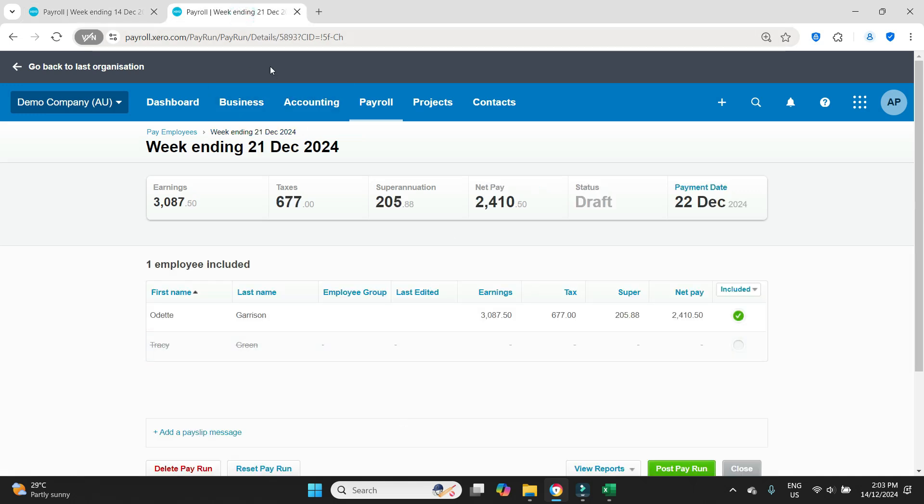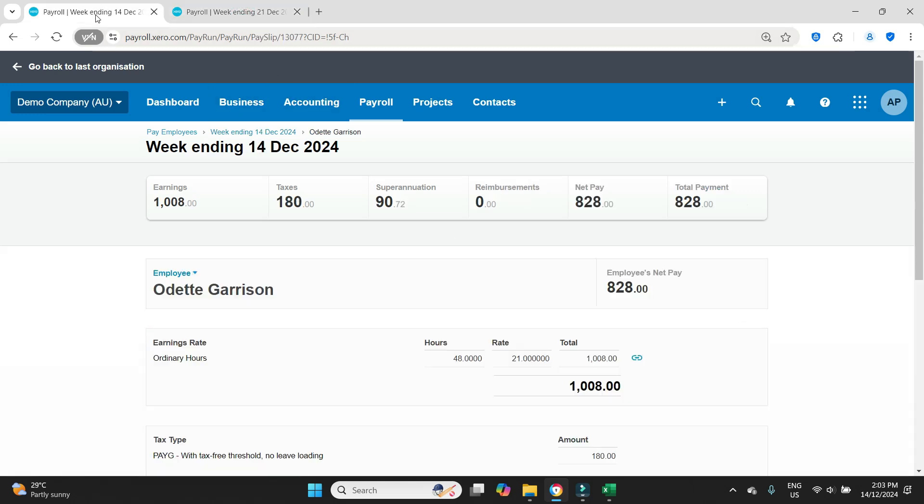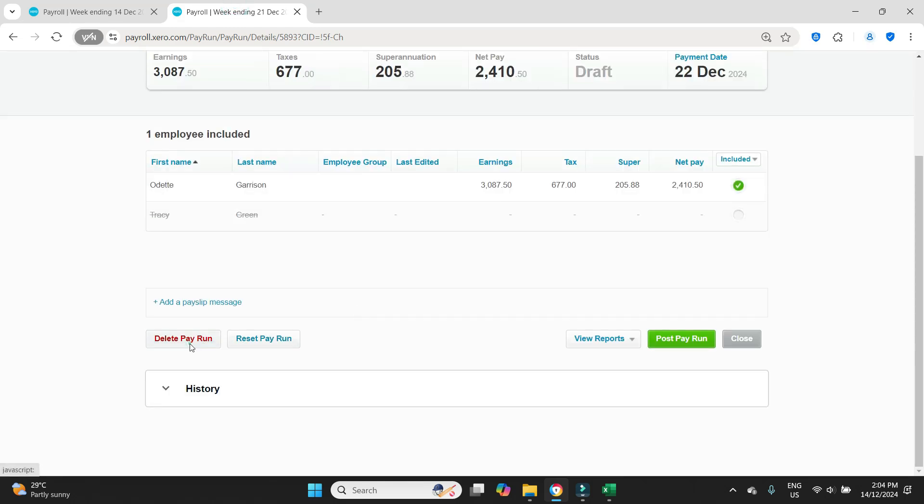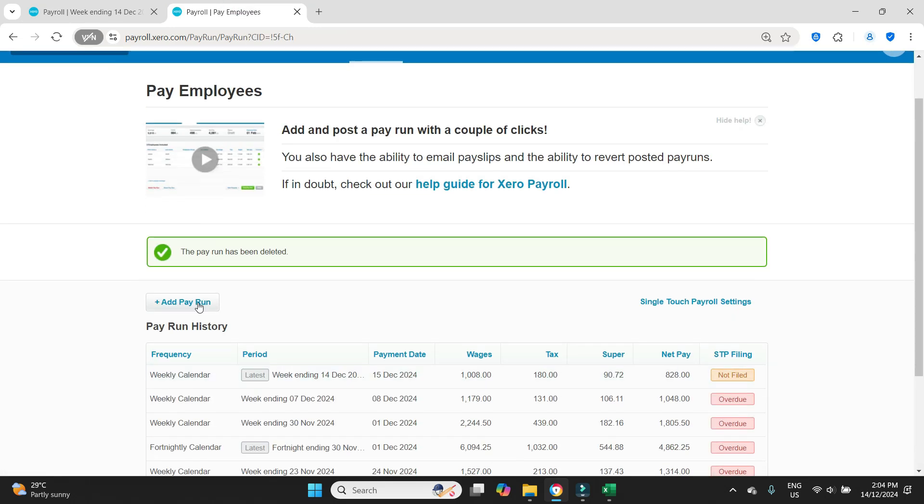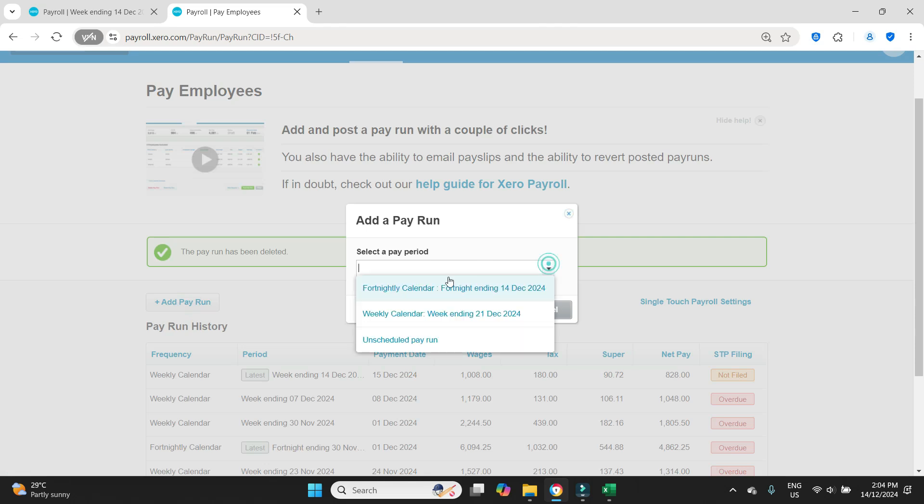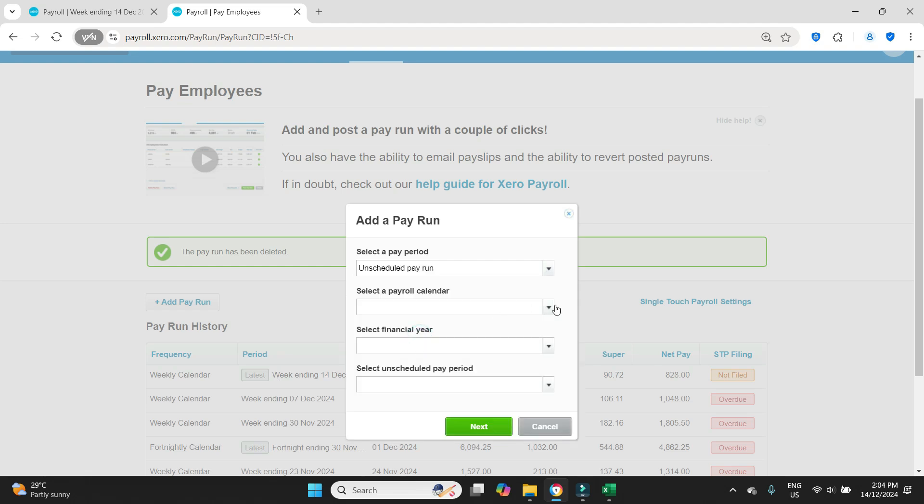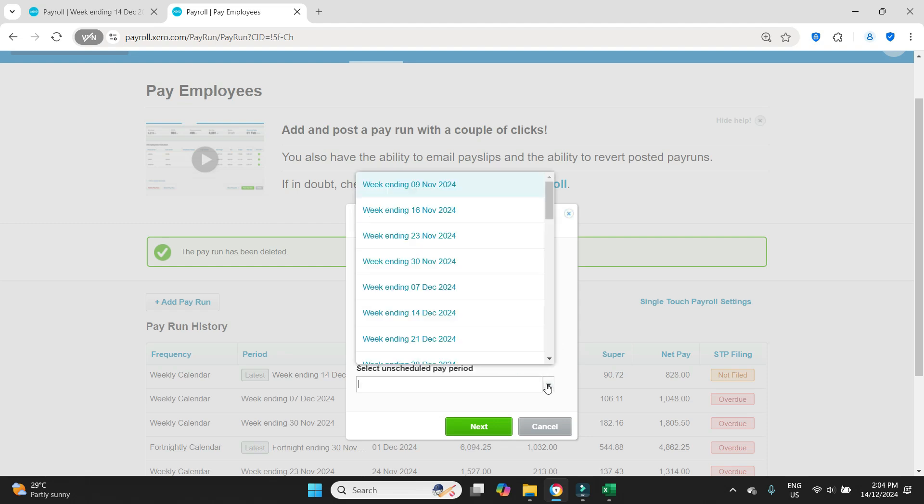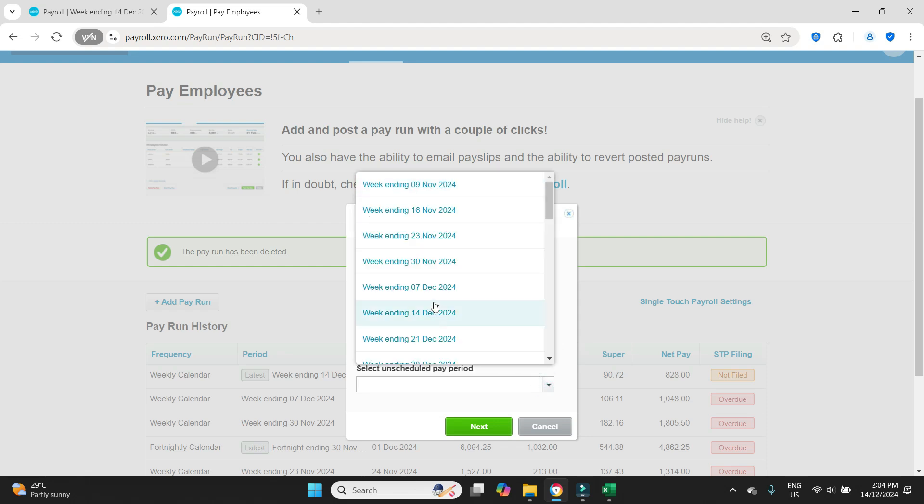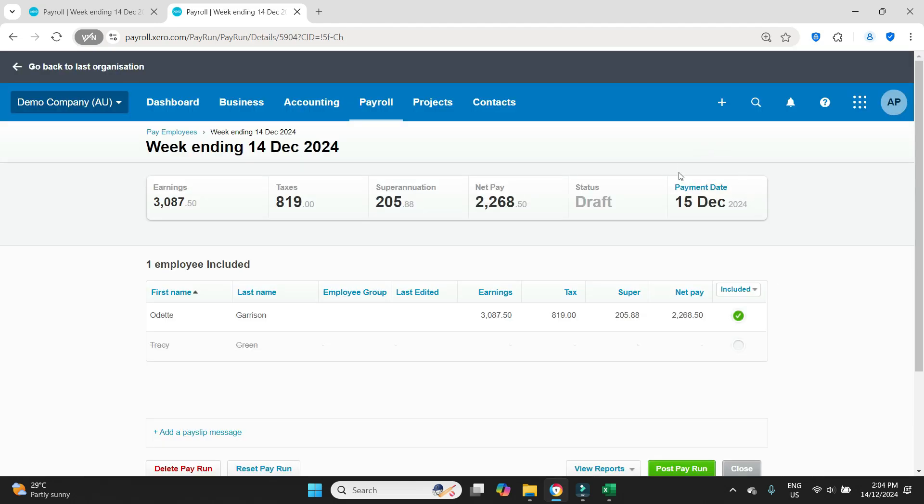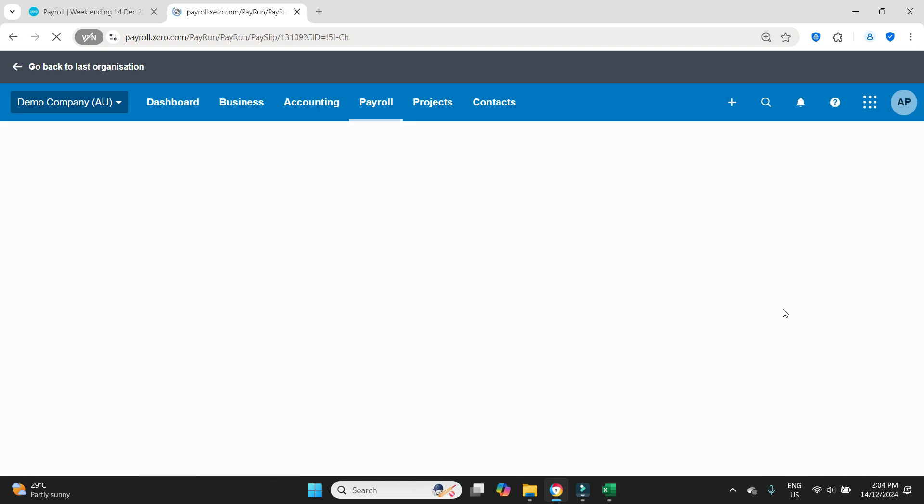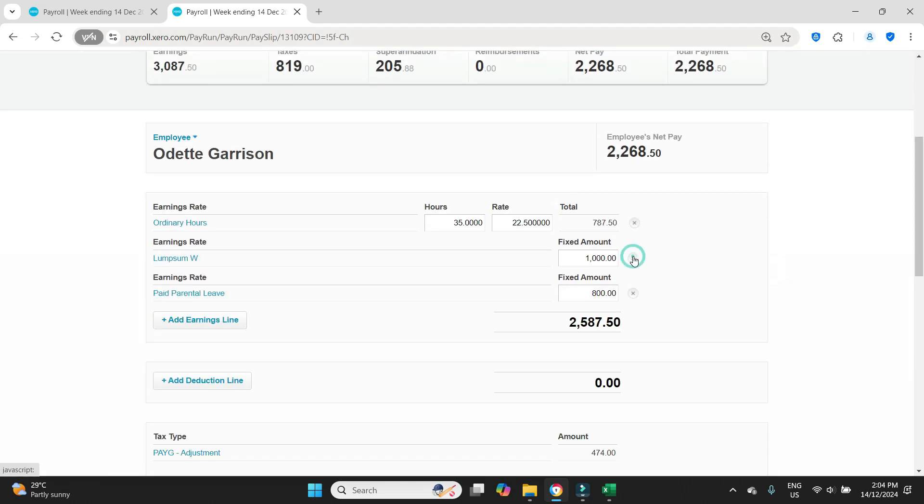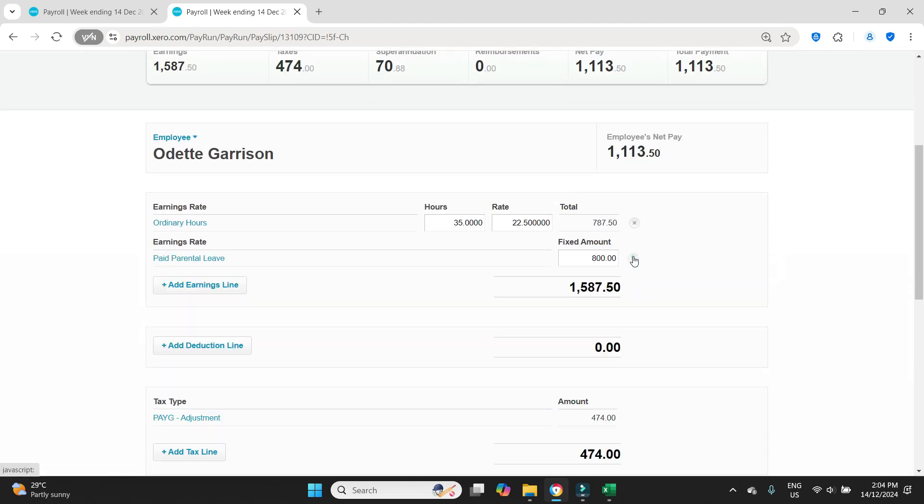But for the adjustment, we will post it into the week ending the 14th. So let's just delete this pay run first and we're going to go add pay run. And it has to be in unscheduled because we already posted the week ending the 14th. So we can't use the calendar to post into the same period. Week ending 14th of December. Next. You would set the payment date accordingly.